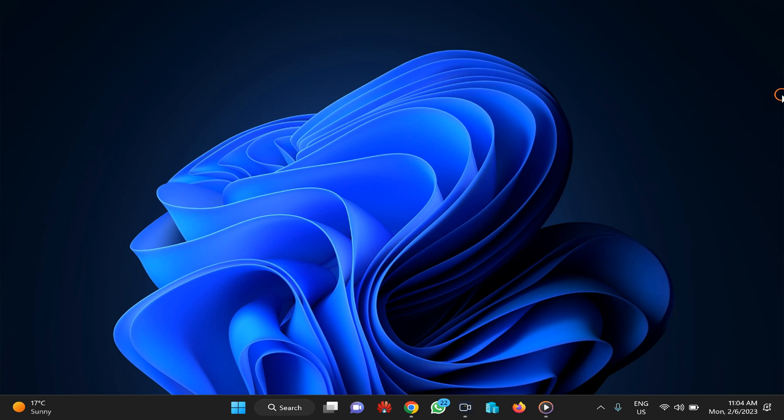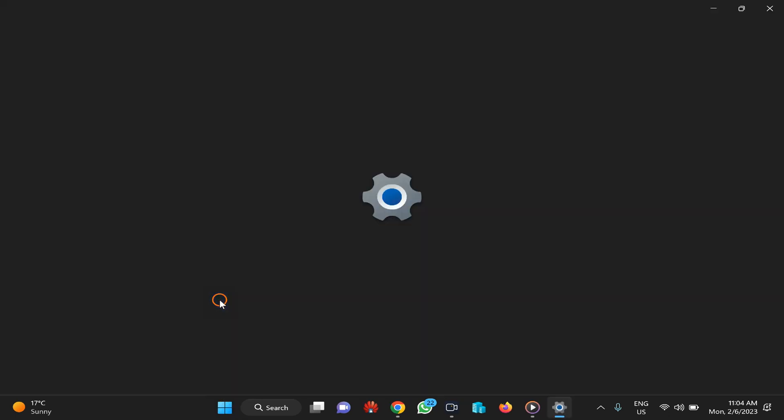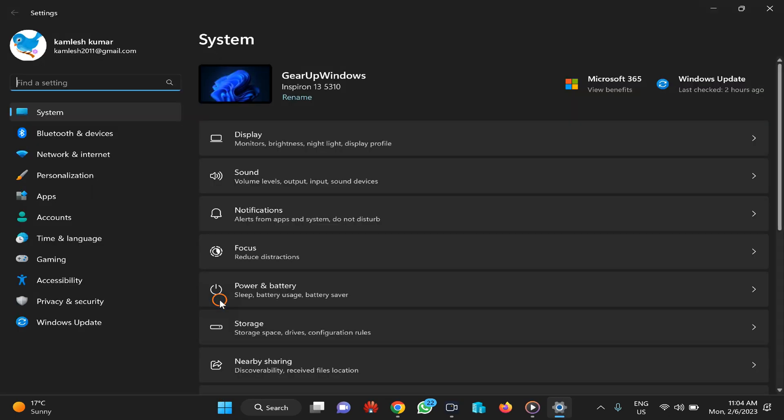So let me start it without delay. First, you need to open the Settings app. For that, you can right-click on the Start button and select Settings. Otherwise, you can also use the keyboard shortcut Windows + I to open it.